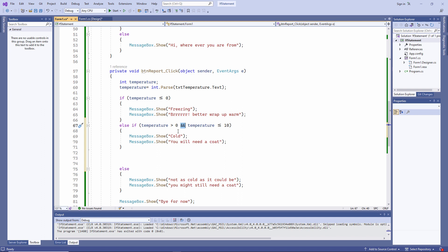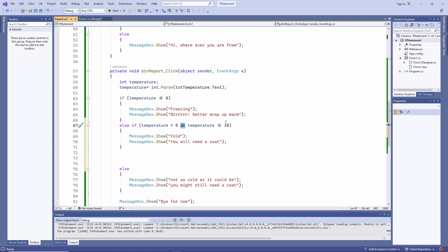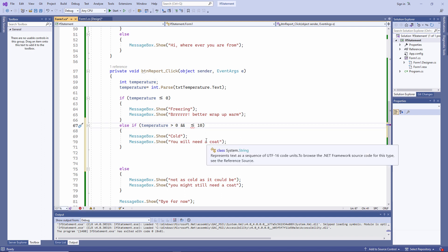Notice also I'm saying if temperature greater than zero and temperature less than or equal to 10. A common mistake is this. If temperature greater than zero and less than or equal to 10. But that doesn't make sense as far as the C# compiler is concerned. You have to be more explicit.